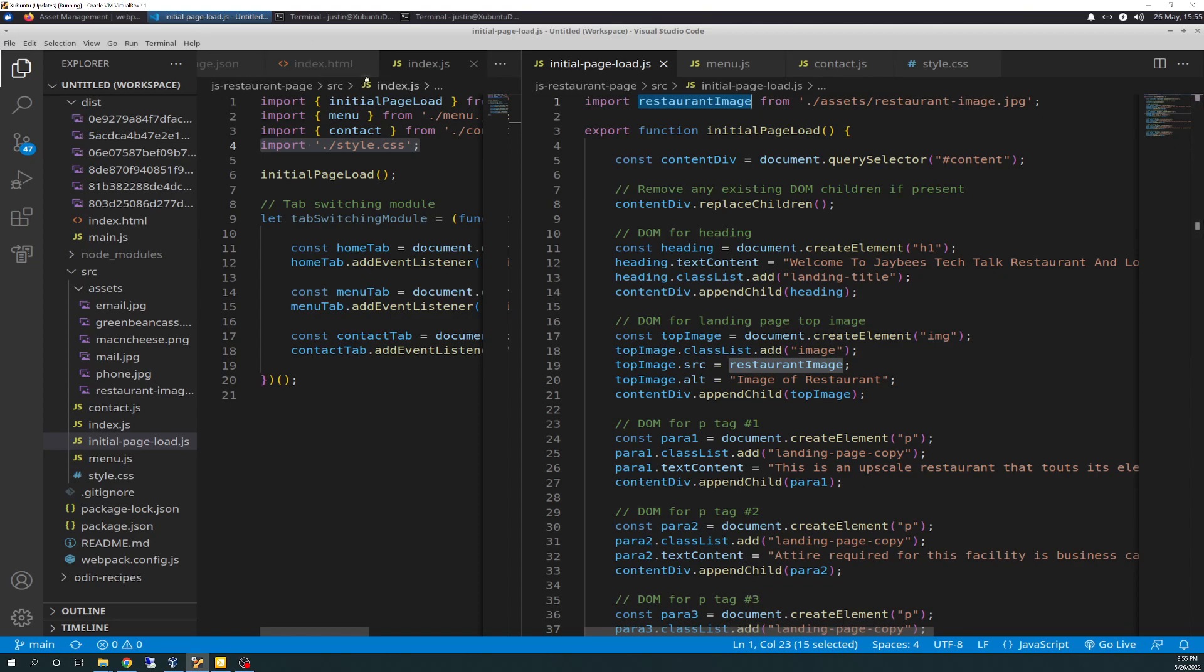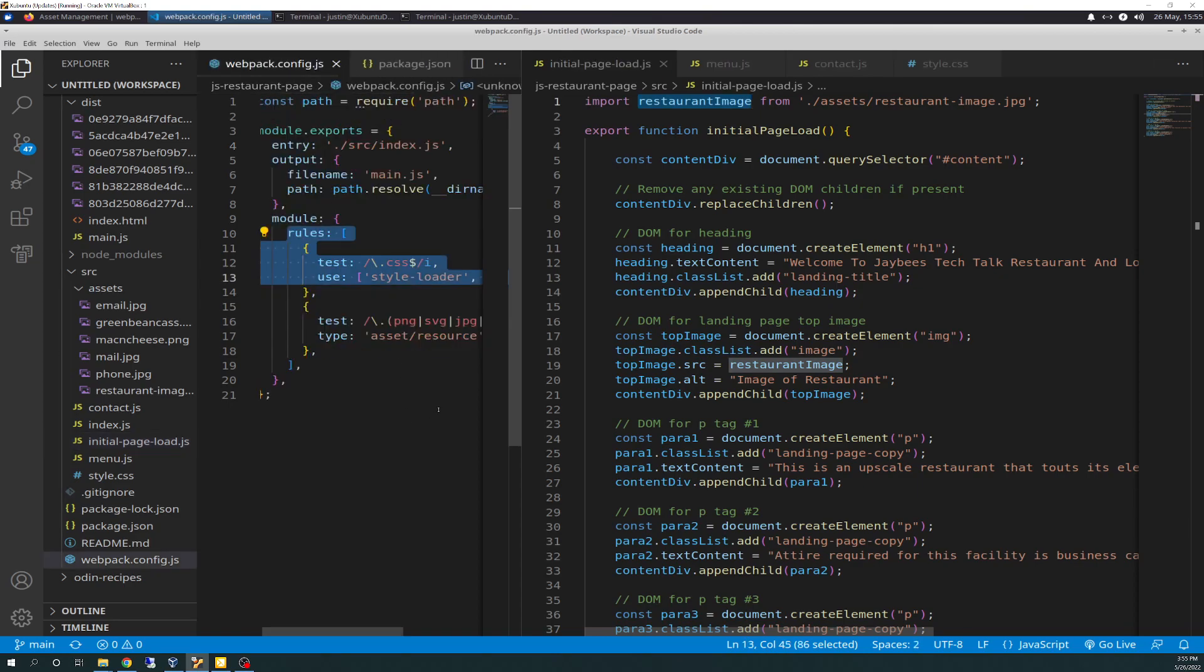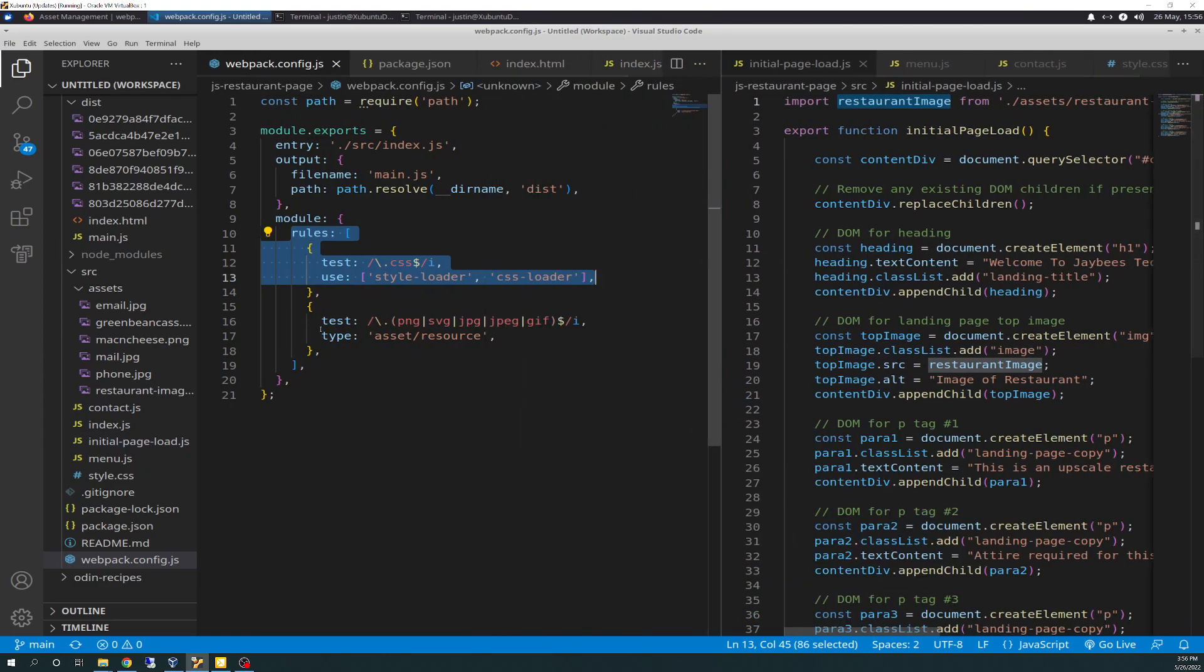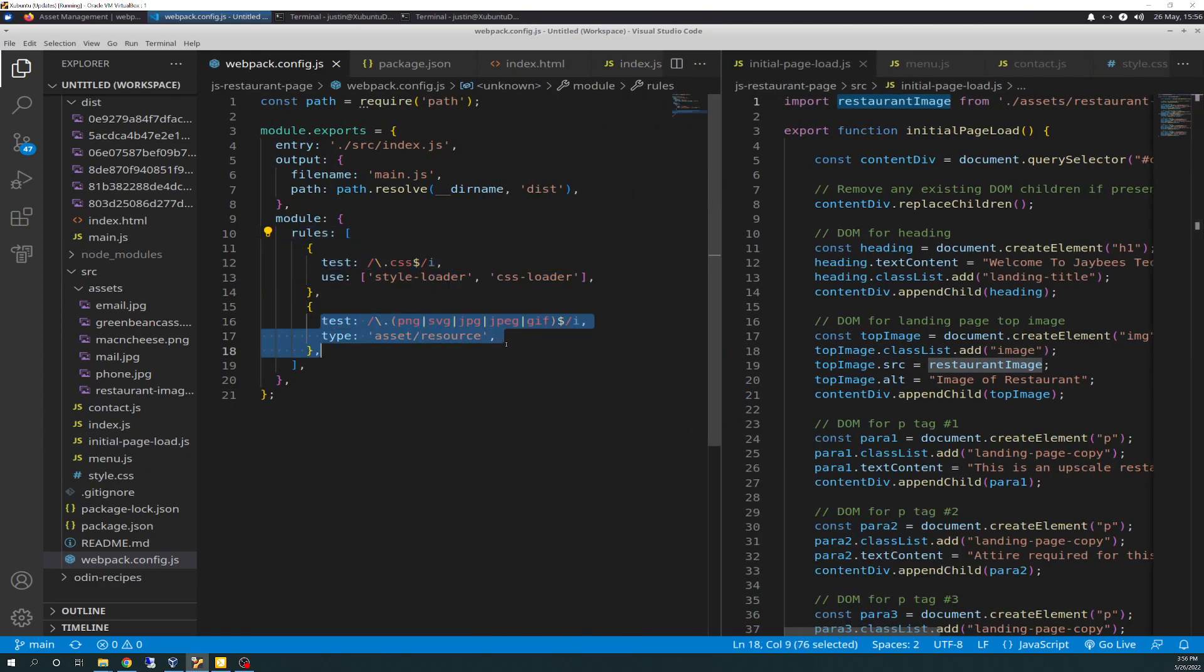One thing you do need to do also as you're doing that is you need to go back to your webpack config, and you have to add a test type here, another rule, for PNG, SVG, JPG, JPEG, and GIF, and their type asset resource. Again, this is in the documentation. You will have to type that in manually, otherwise it won't work. So that's your config for telling Webpack that when you see files with that extension,